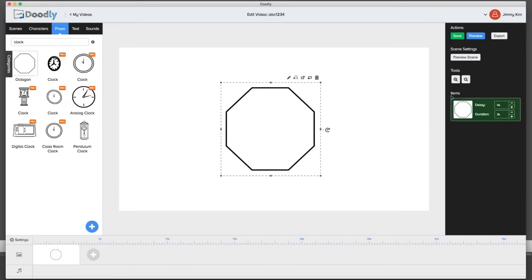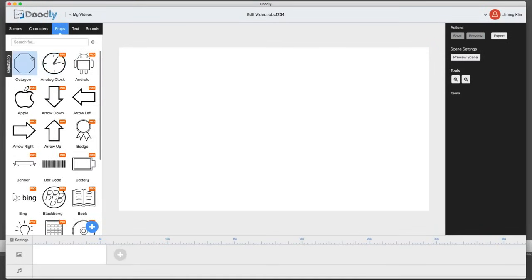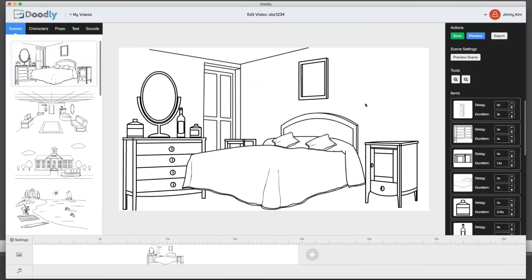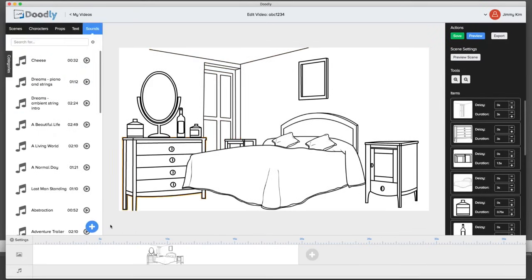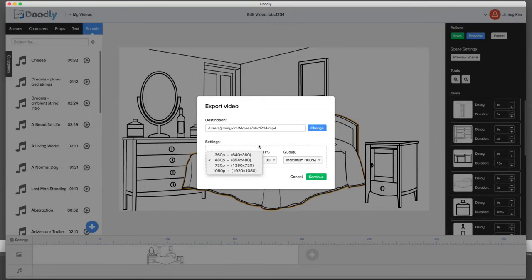Once you're done you can hit save and it saves automatically into the system and becomes an asset. You can always delete or remove it, but it'll always be saved inside the asset library. On the left side under props, the octagon now shows up and will always be saved in your system. The next thing is exporting — a question people always ask about. Let me load a scene in. You can also pick and upload sounds here.